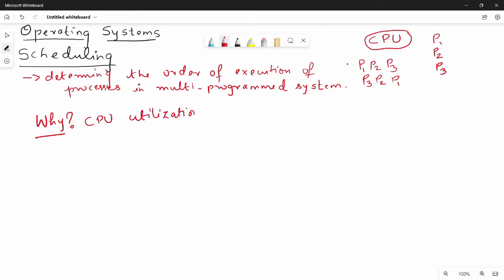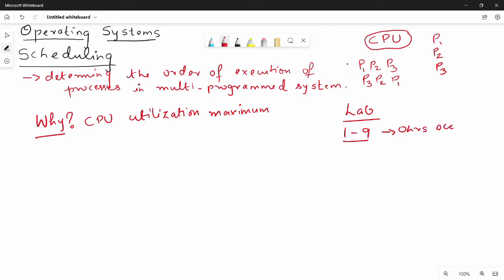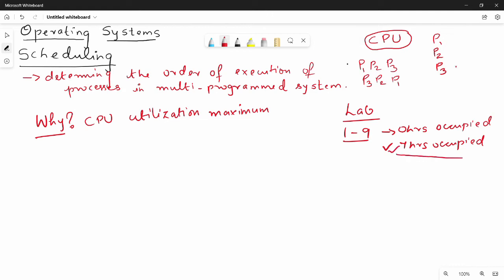CPU utilization — for example, there is a lab. So there is a day of 9 hours. In 9 hours, if the lab is not occupied — 0 hours occupied — that is bad. In another case, 7 hours occupied. So if you are a college administrator, you will prefer 7 hours occupied. So the simple thing is, if we have a CPU as a resource, like a lab, we will have to utilize it. So if we have maximum CPU utilization, we will have to schedule it properly.